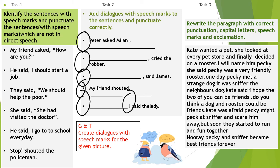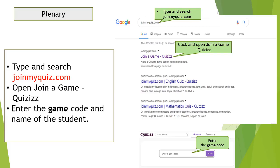Task 3: rewrite the paragraph with correct punctuation, capital letters, speech marks and exclamation marks. Read the paragraph properly and put the correct punctuation, capital letters, speech marks and exclamation. Here is your plenary — type and search joinmyquiz.com, open 'join a game quiz' and enter the game code. Hope it is clear for you now how to punctuate direct speech. Please note that in a play script, we write dialogues without the speech marks, but in direct speech, speech marks are necessary. Study the rules, revise and complete your task.